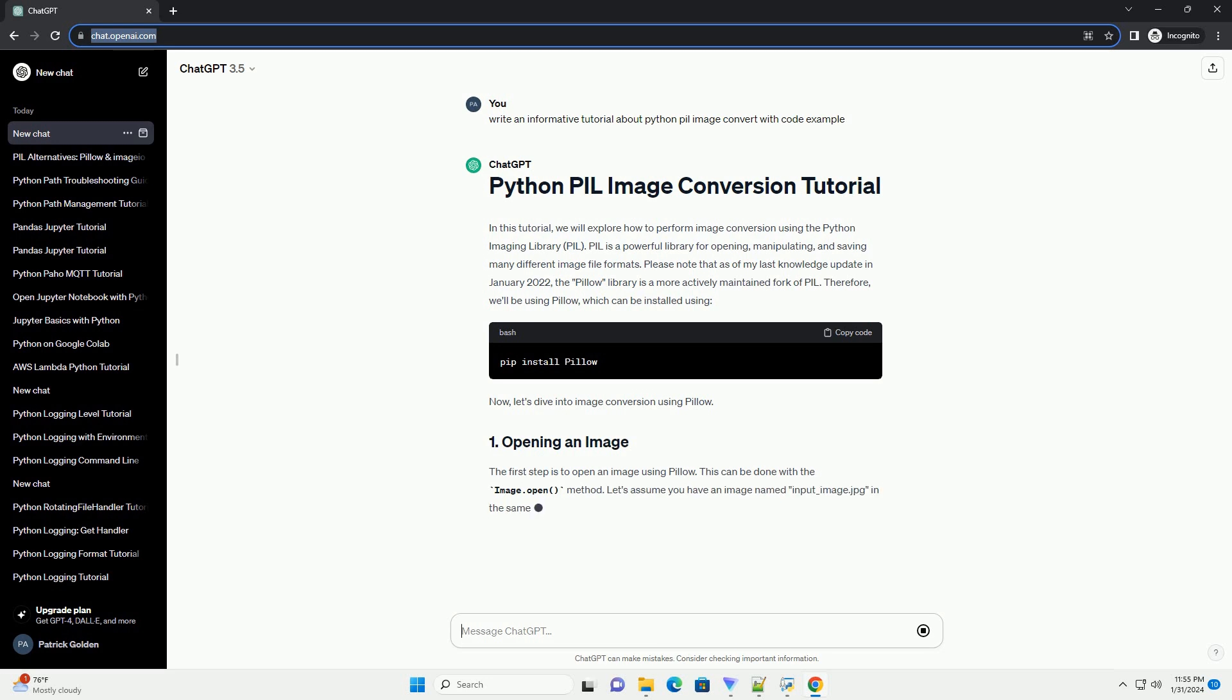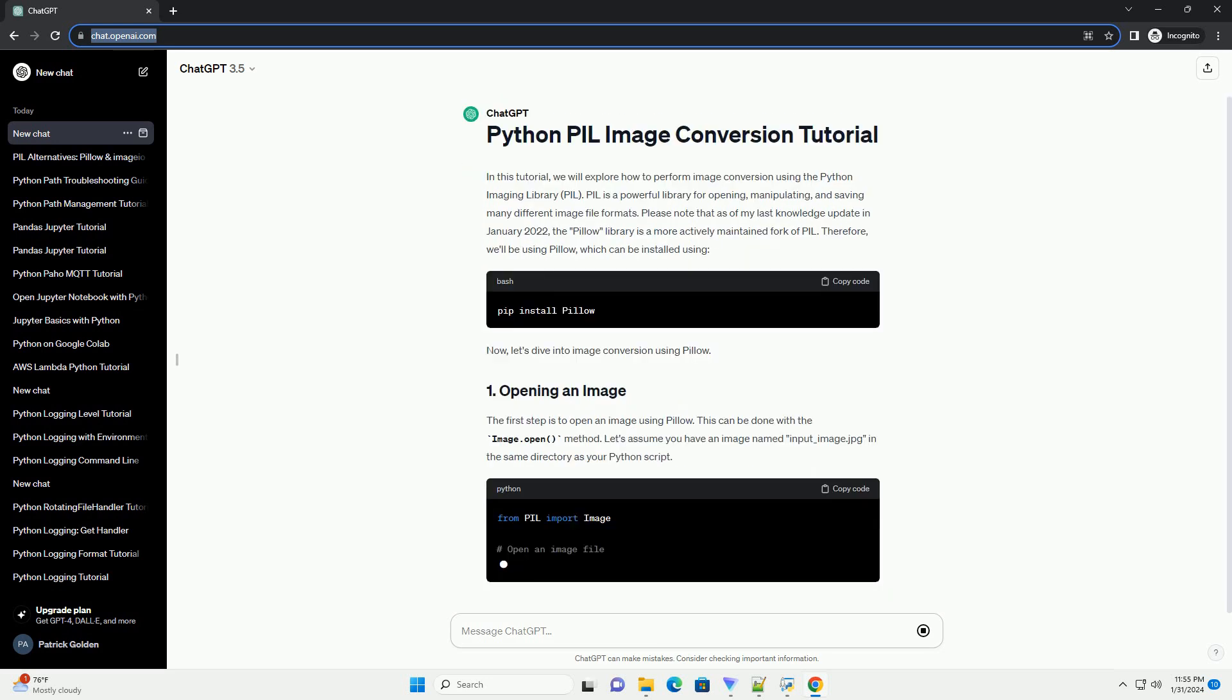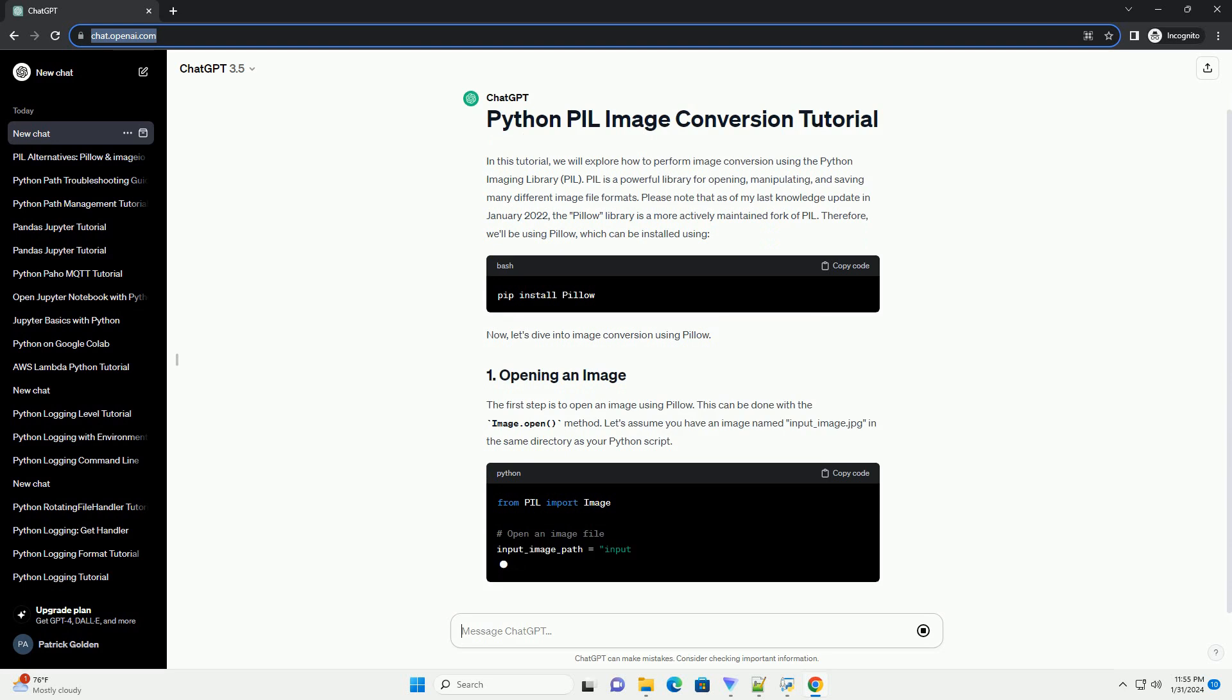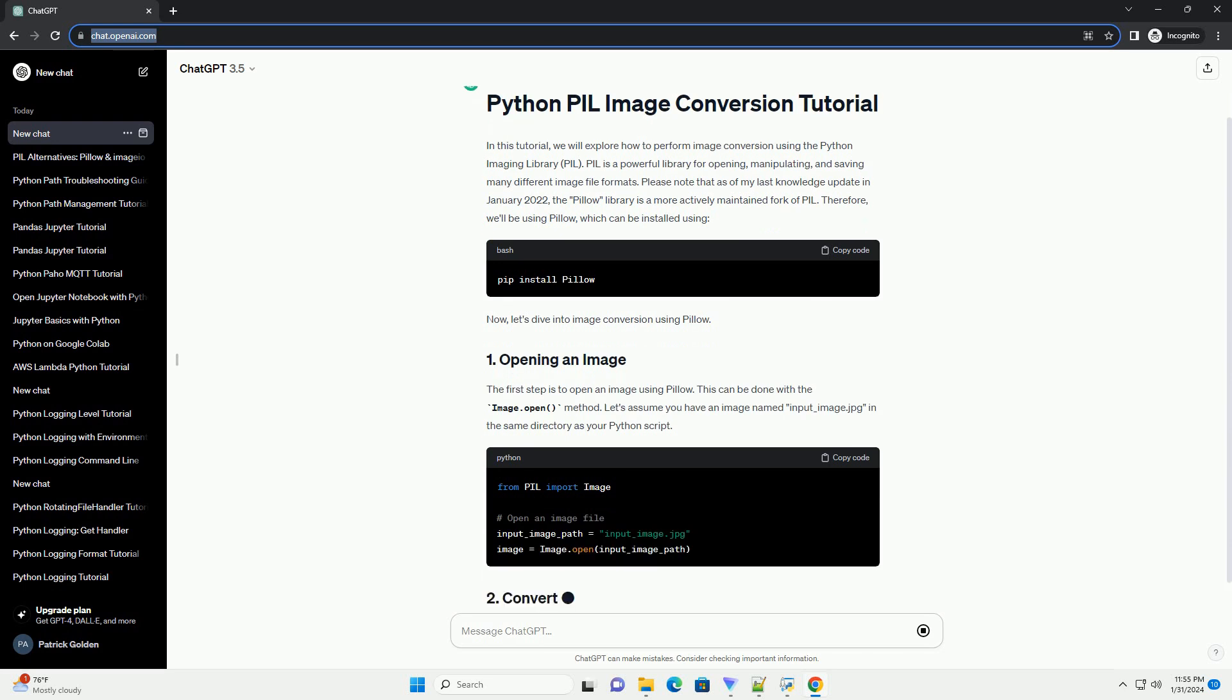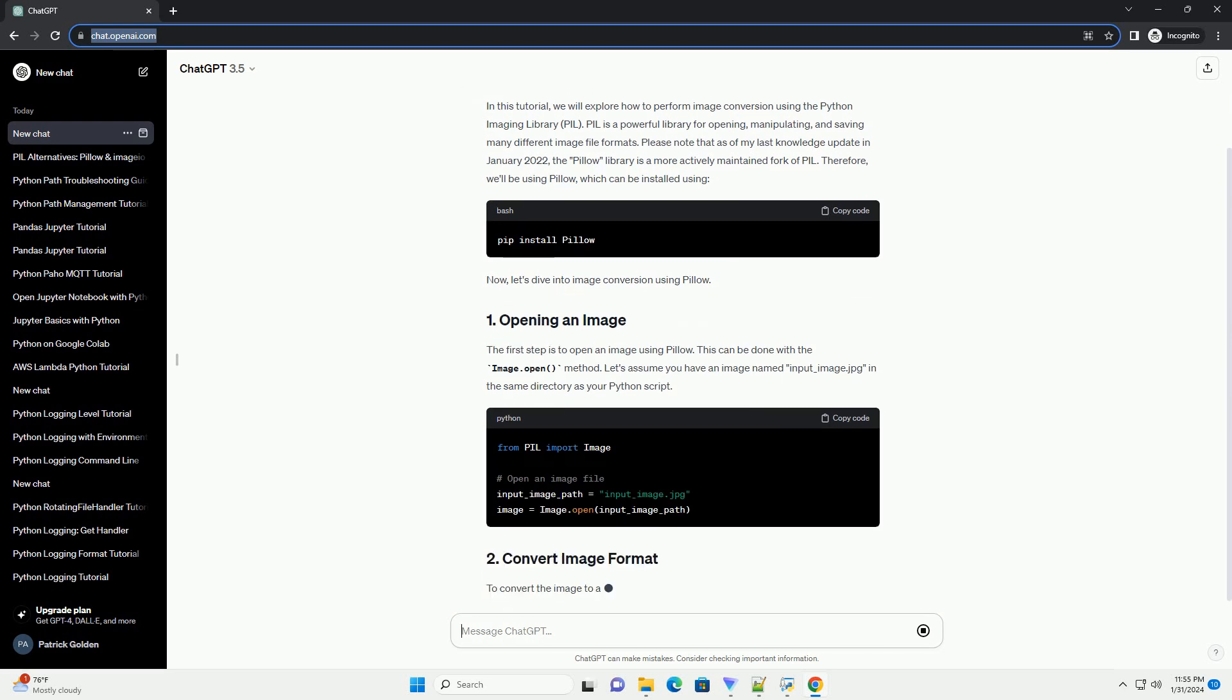Therefore, we'll be using Pillow, which can be installed using pip. Now, let's dive into image conversion using Pillow.